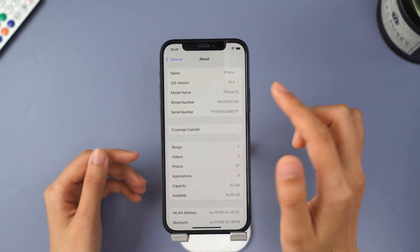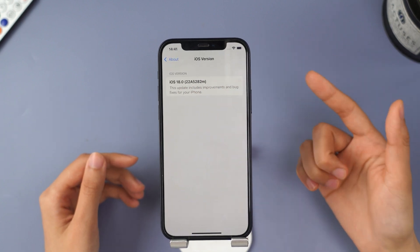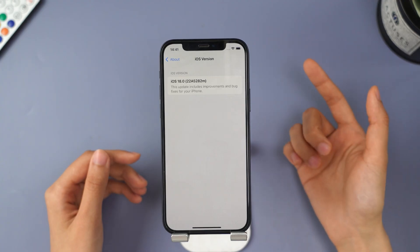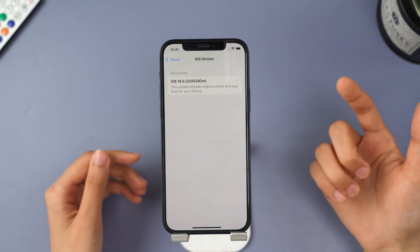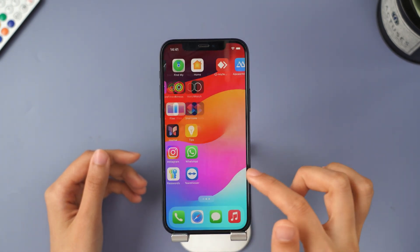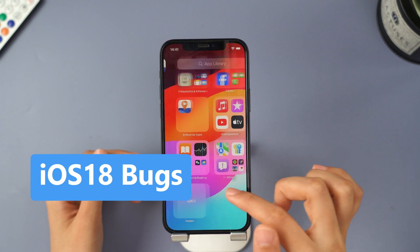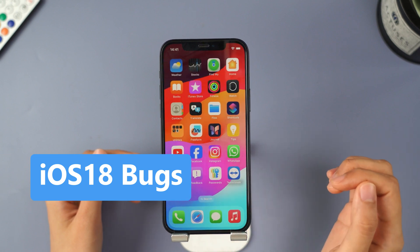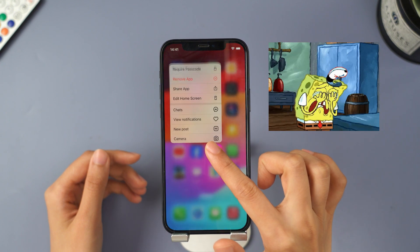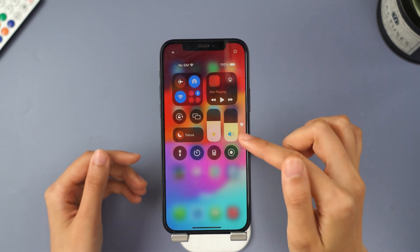Hello friends, welcome back to imaphone channel. iOS 18 has been released. Have you upgraded yet? While the new features are indeed smarter and more comprehensive, there are still some issues. For instance, you may notice screen lag when swiping, or experience your phone freezing or crashing. These can be quite frustrating, right? Don't worry — this video will help you resolve these issues.